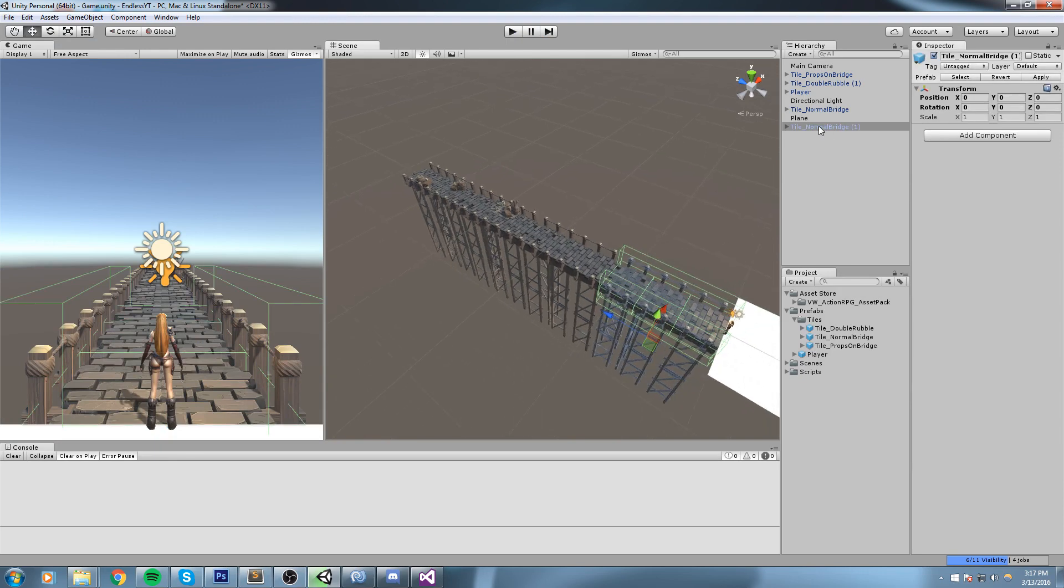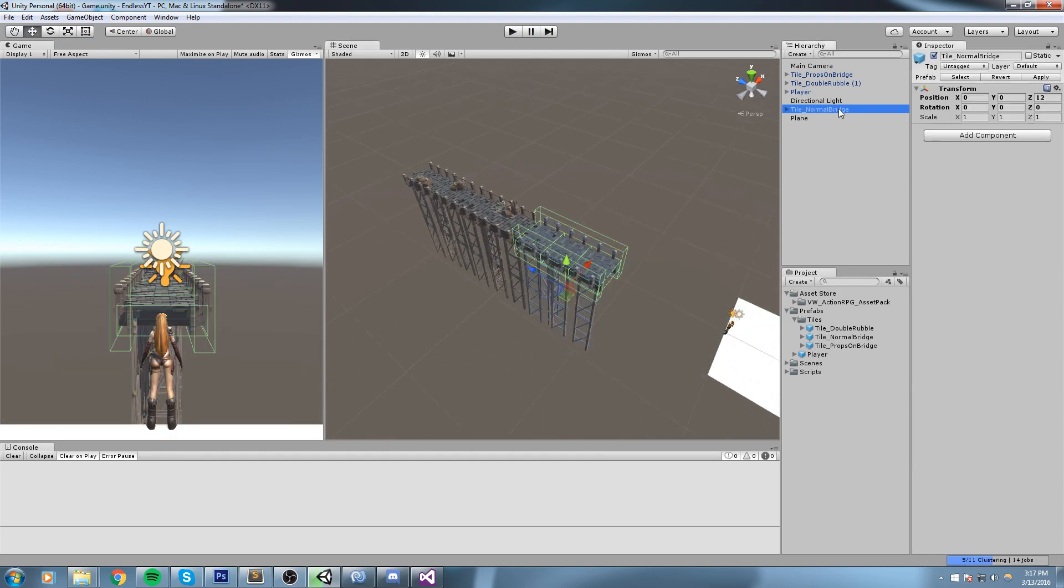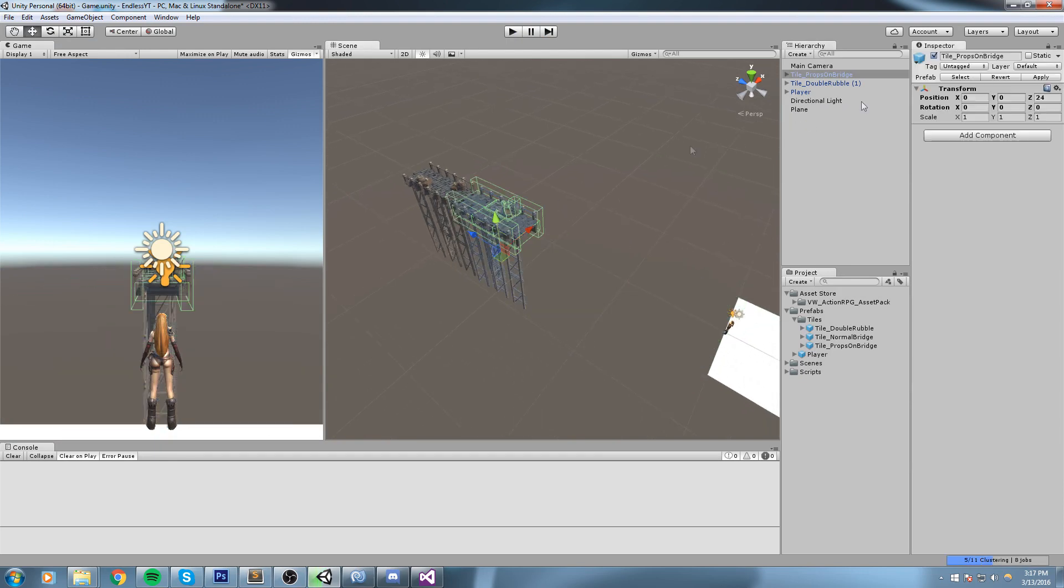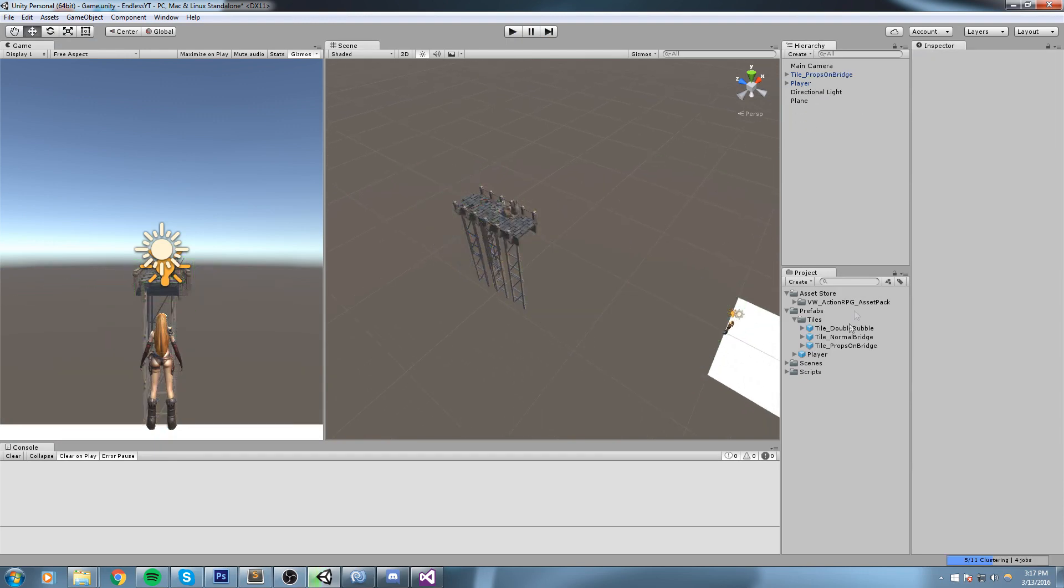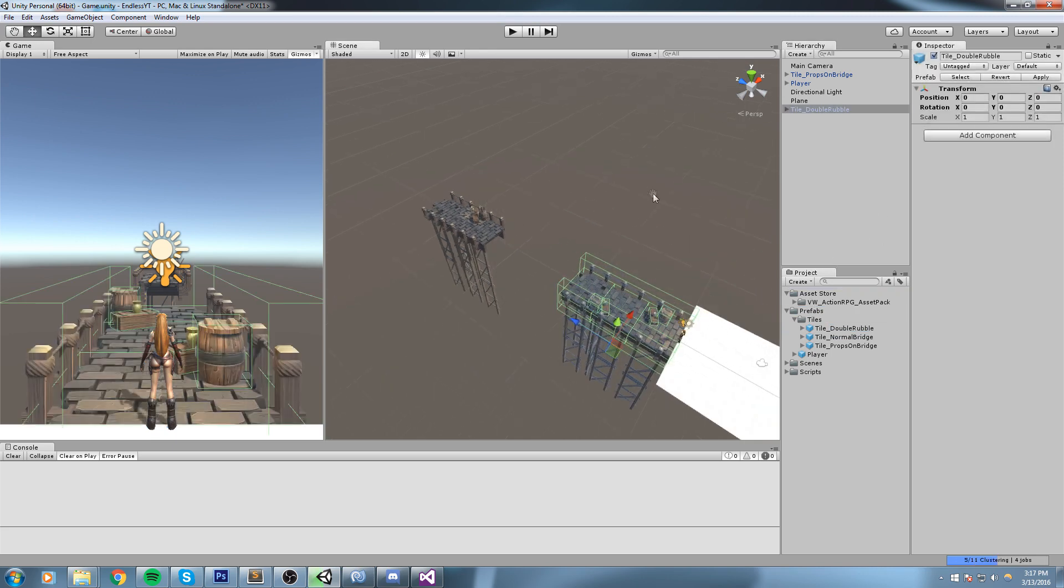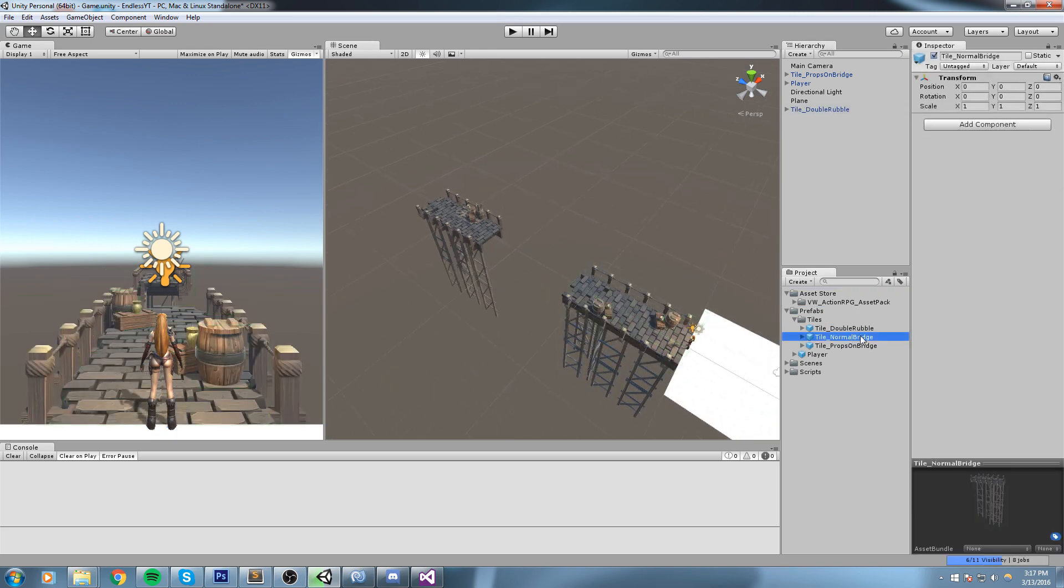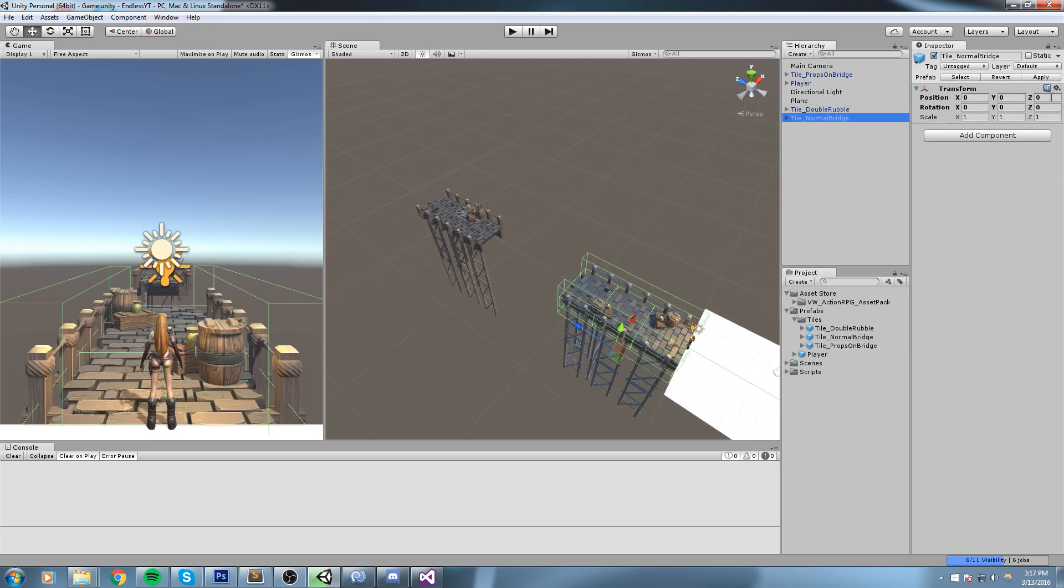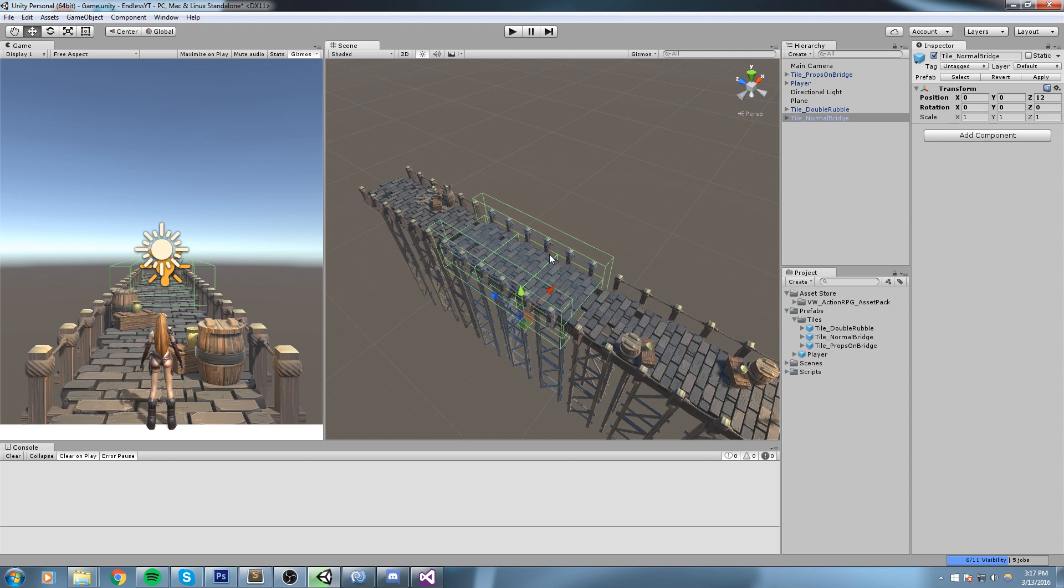As you can tell, this is a single object, this is another one, and this is another one. So we can simply spawn them in the middle of our game and then just keep going like that indefinitely. Alright guys, without further ado let's get started.